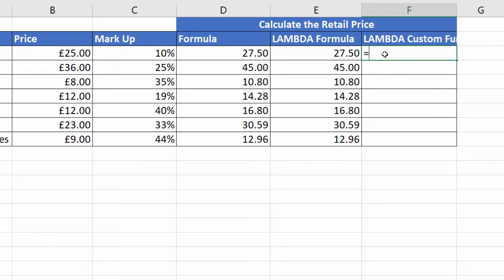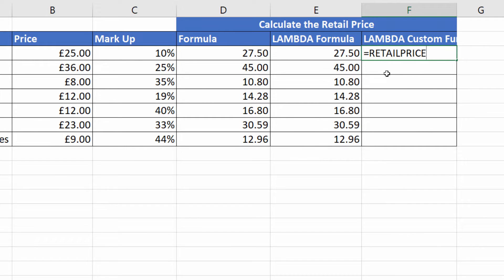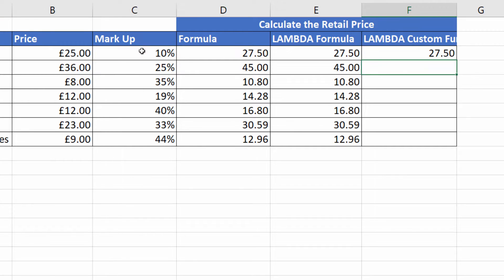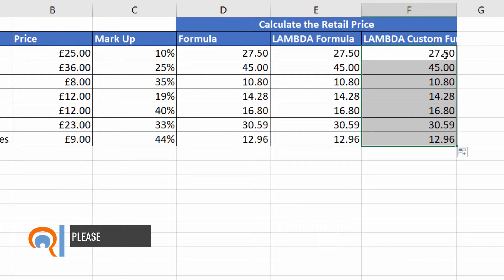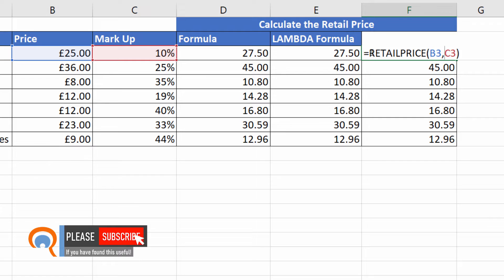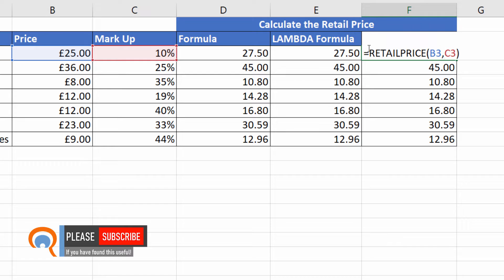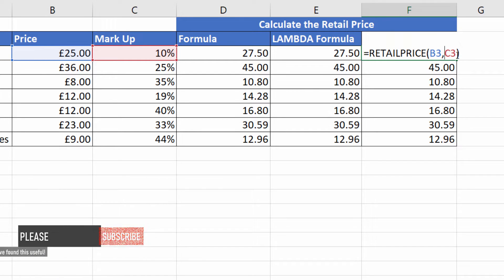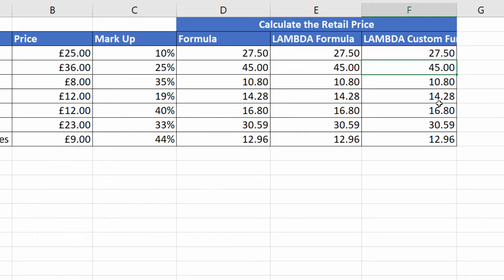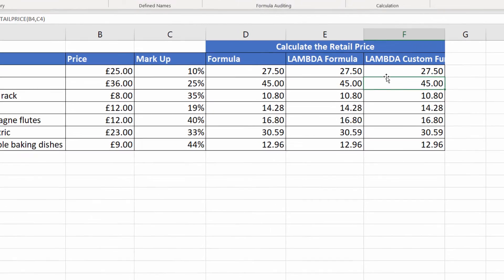And now you've got a homemade function, retail price. And all you have to do is give a value for each of the arguments or the parameters, and it does the calculation for you. For complicated formulas, this might be quite useful. Or if people are struggling with some maths, even kind of this basic maths, you can design a function for them to use on the spreadsheet. So that's the kind of basic premise of how to use the Lambda function.